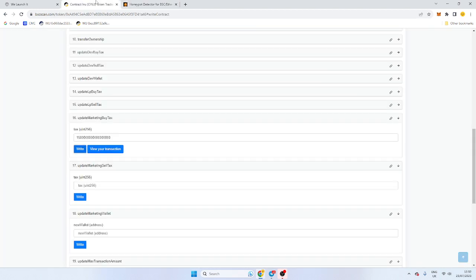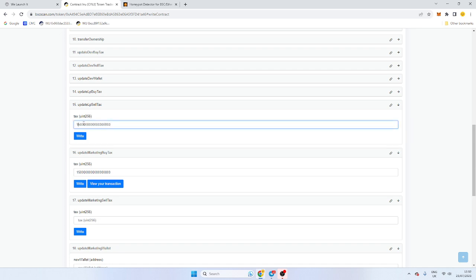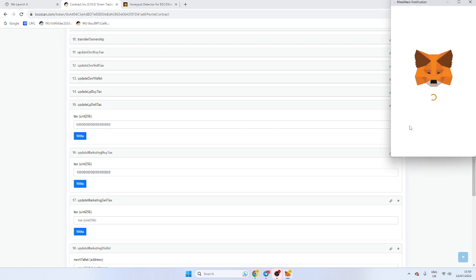We're going to do some tax changes now. Let's say we want the LP tax to be really high. So we want 5% now. So what I'm going to do is 5%. So that will be 5%, 18 zeros and 5.